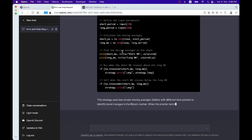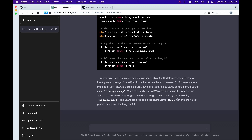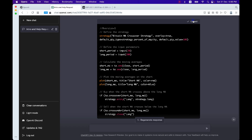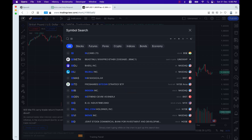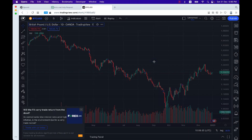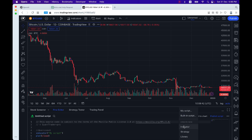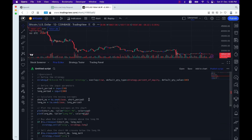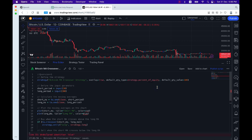Now we have a plot of both SMAs and we're getting some explanation of what we are getting. Let's go to the BTC/USD chart. Let's open the Pine editor, create a new strategy, remove everything, and paste the code in. Strategy should be okay — save it.